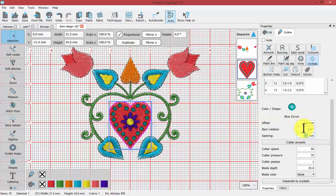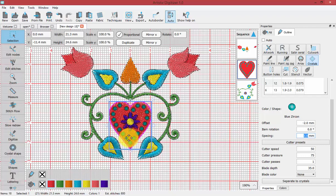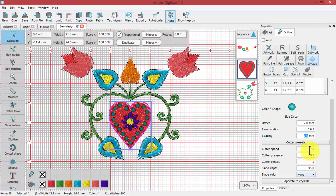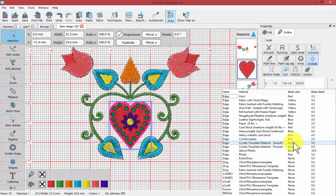Anytime we're working with the crystal technique, that means we're going to use our digital cutting machine. We're going to cut a template to use with the crystal technique, and so we have the ability to change the settings that get sent to the cutting machine.